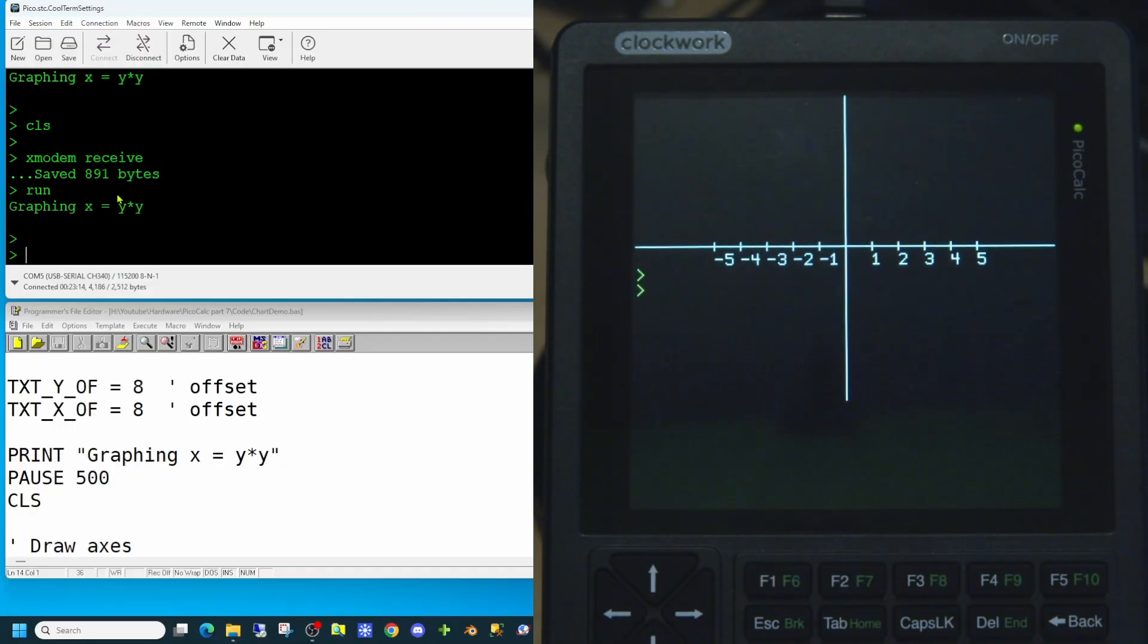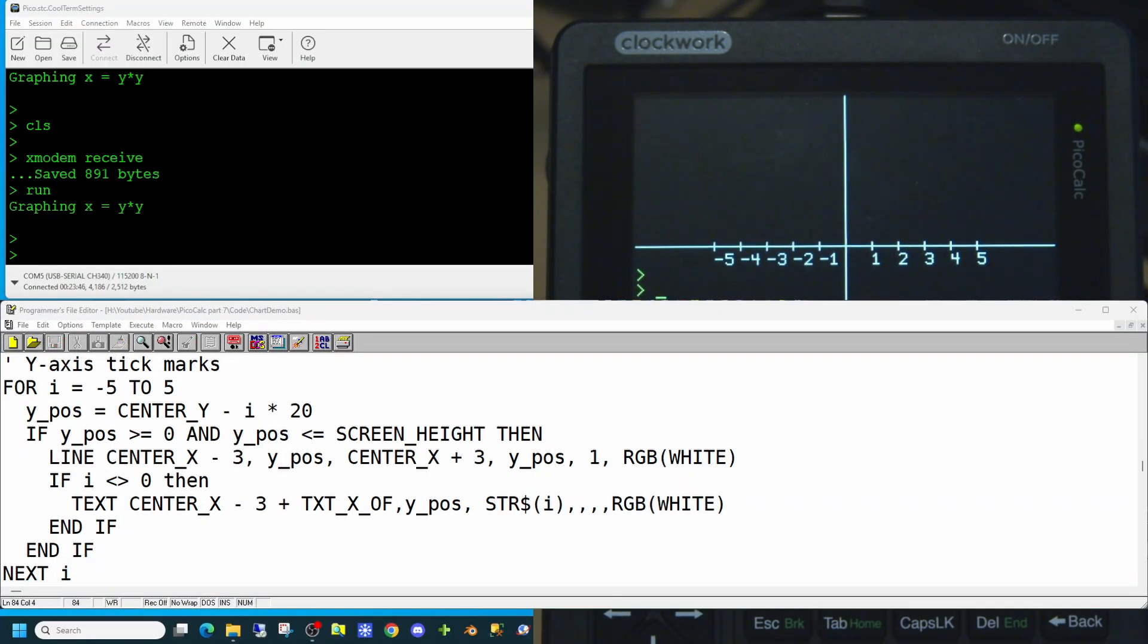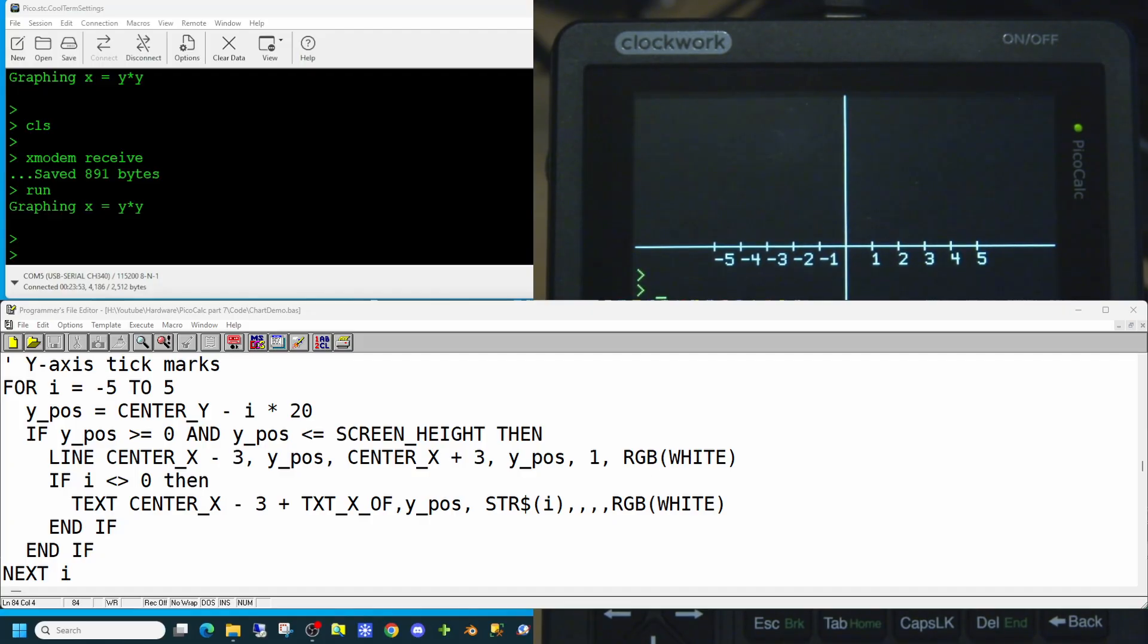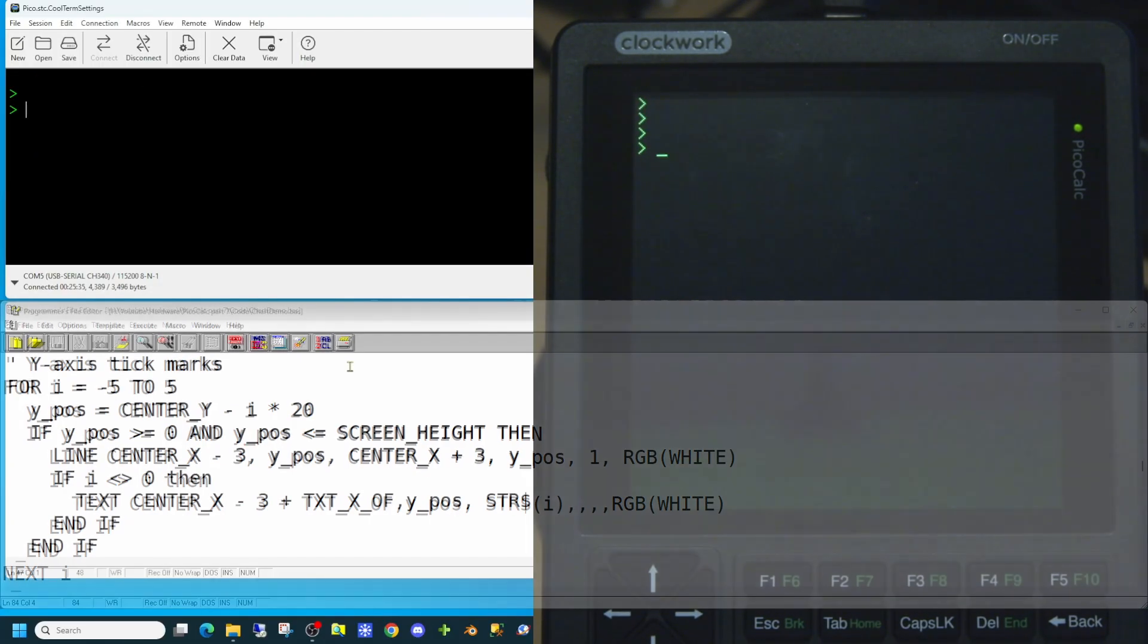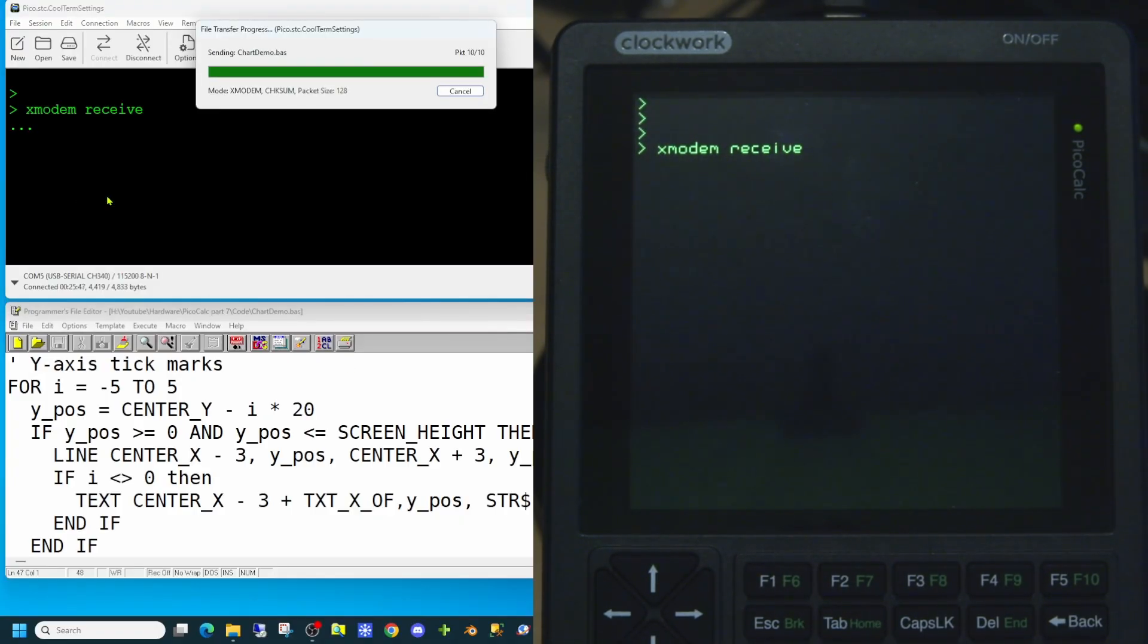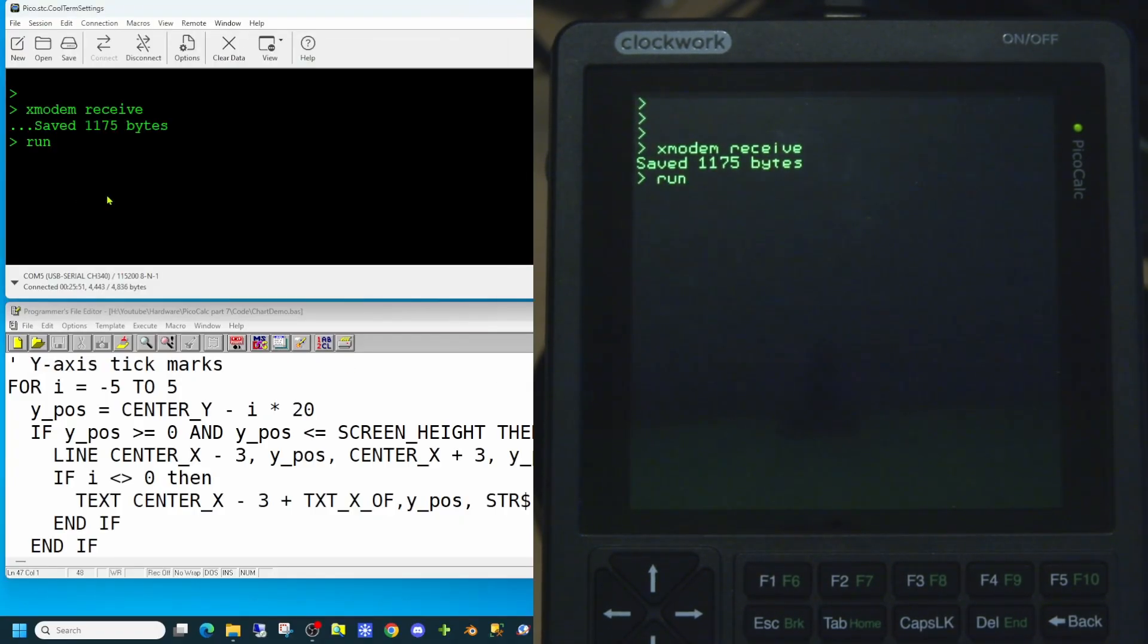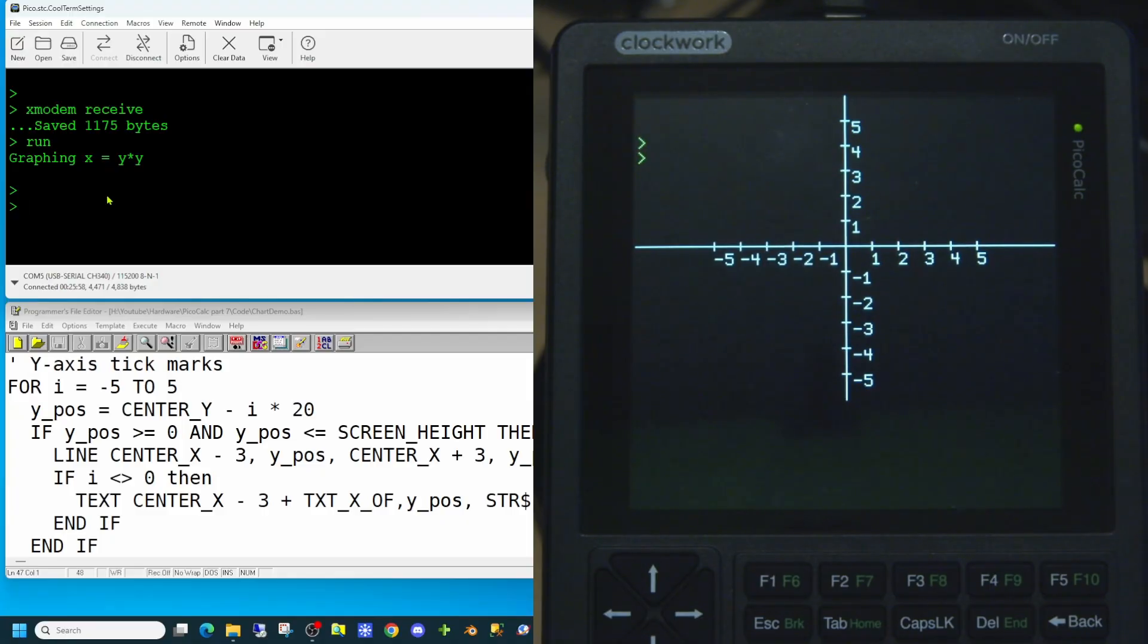So now that we've done that for the x axis, we'll do exactly the same for the y axis. So here is the code for our y axis going from minus 5 to plus 5. Doing exactly the same, but this time on the y axis. So now that we have that code in place for the y axis, let's send that to the PicoCalc and see how it displays on screen. And there we have the x and the y axis all marked up with the tick marks and the values.